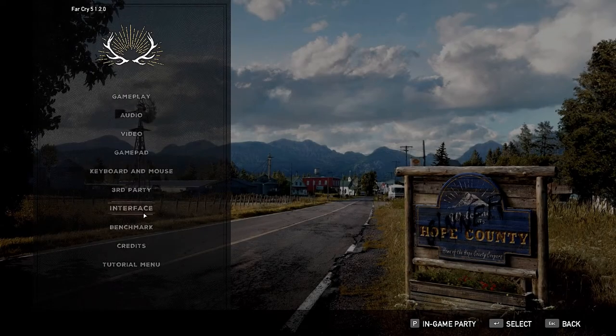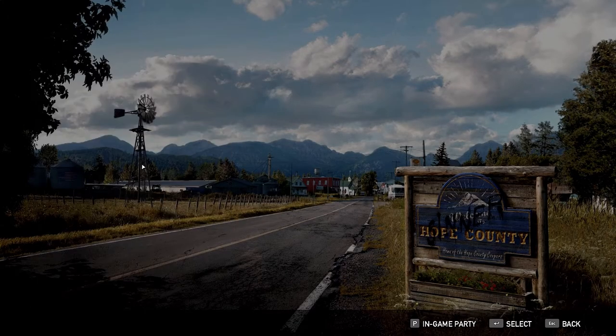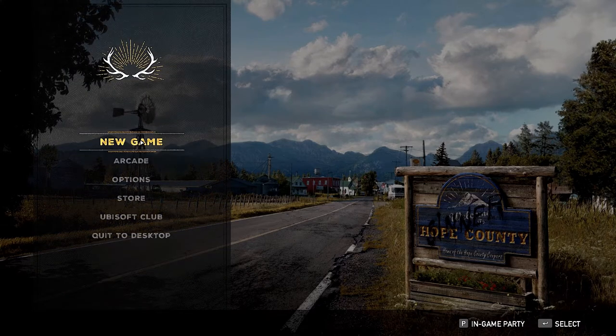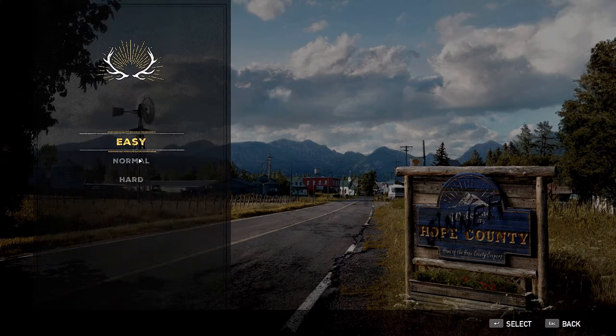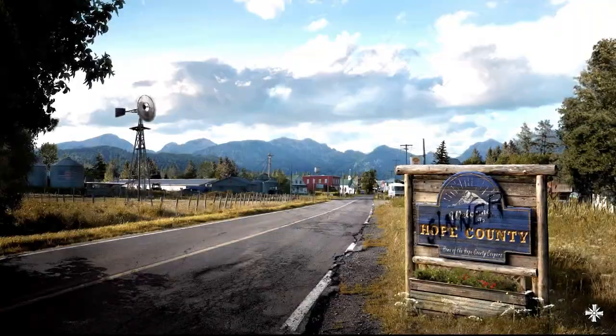Play through a little bit of the intro sequence until you get to a point where the game auto-saves. And then we're going to quit.